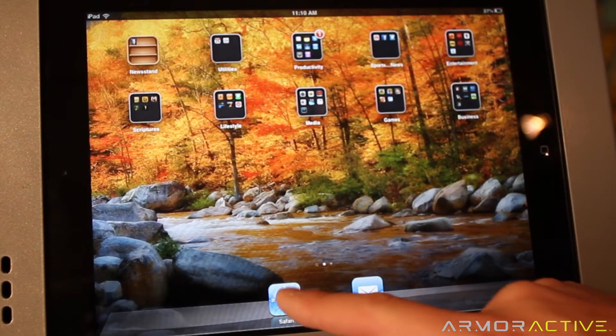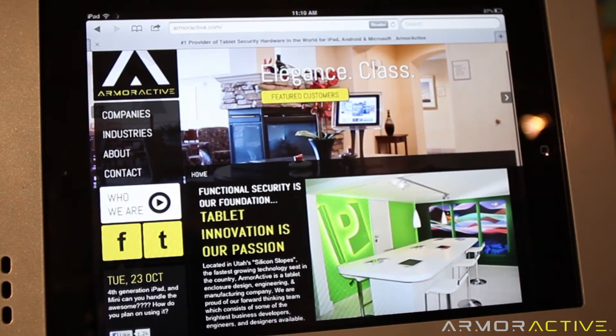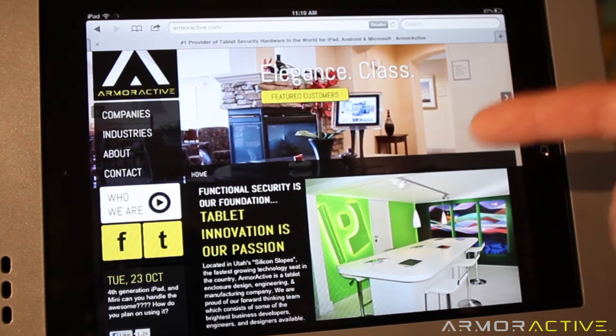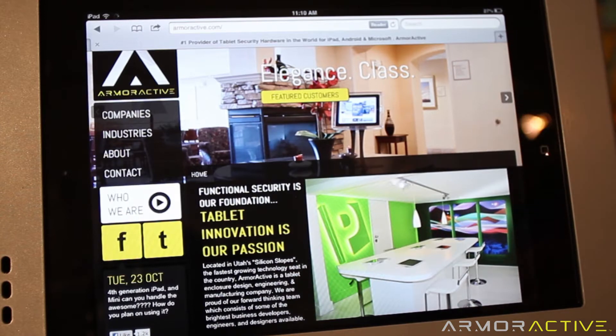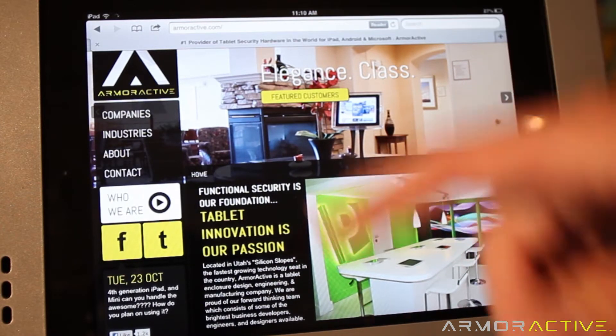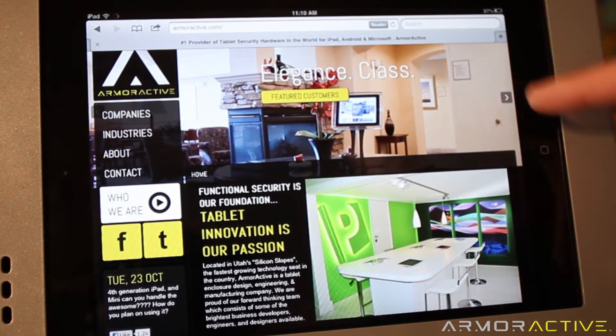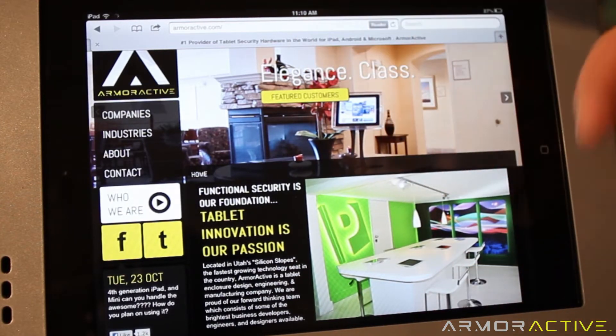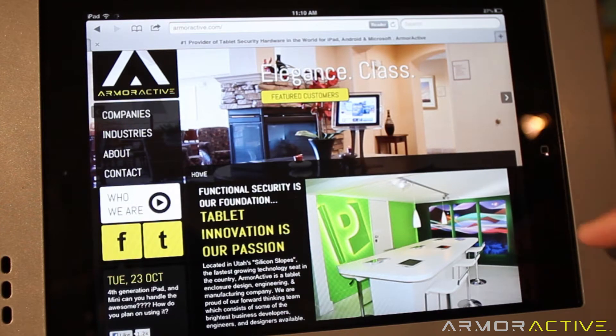We can go into a website — in this case we're at armoractive.com — and we want to keep people within the website. We don't want them to be able to put in their own website.